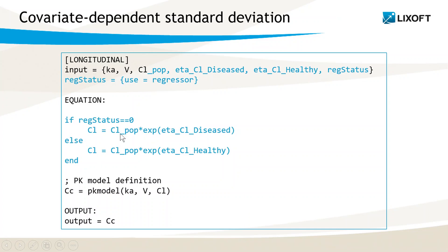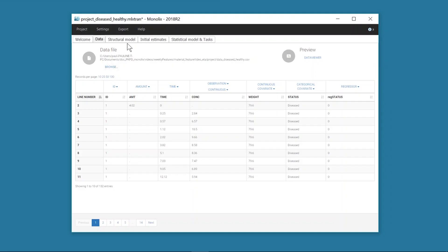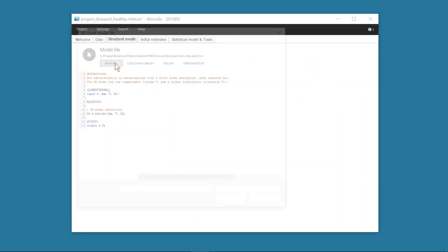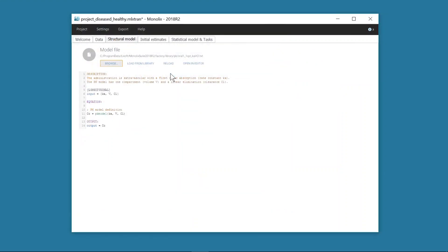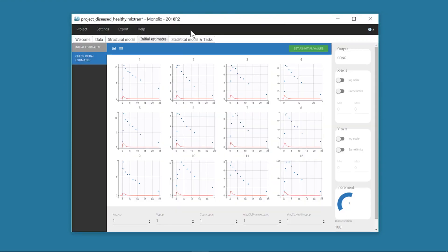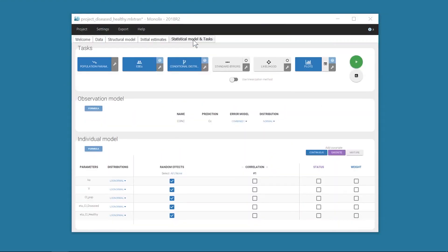If regstatus is 0, the random effect used is eta CL diseased, otherwise it is eta CL healthy. I can now load this modified model.